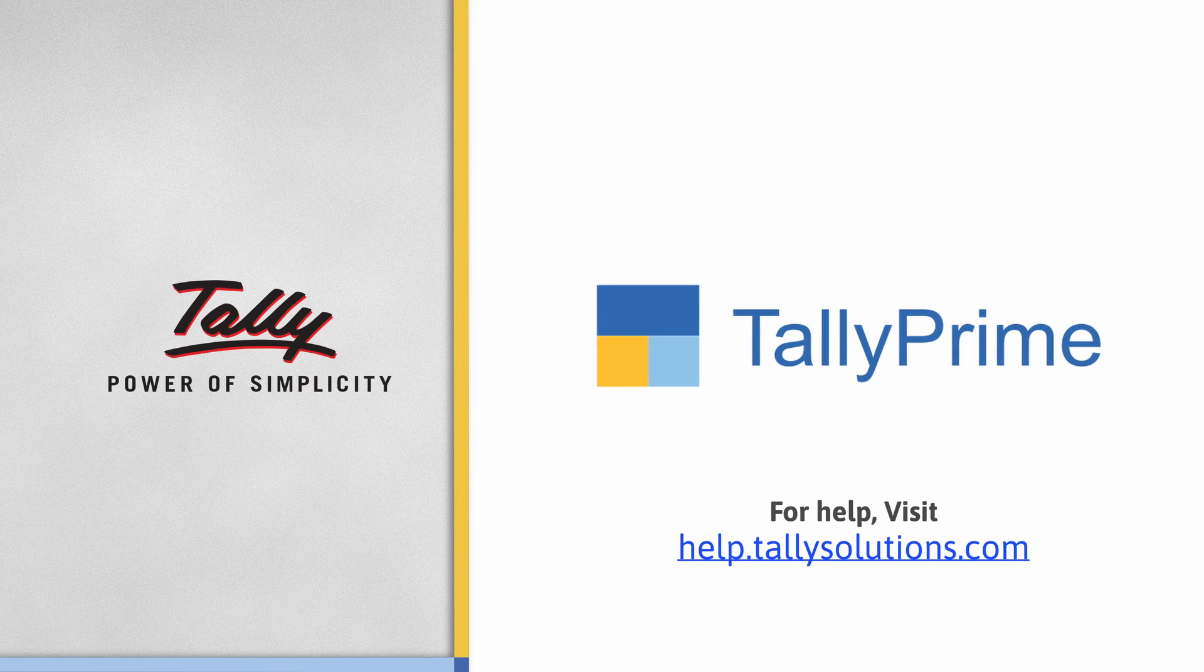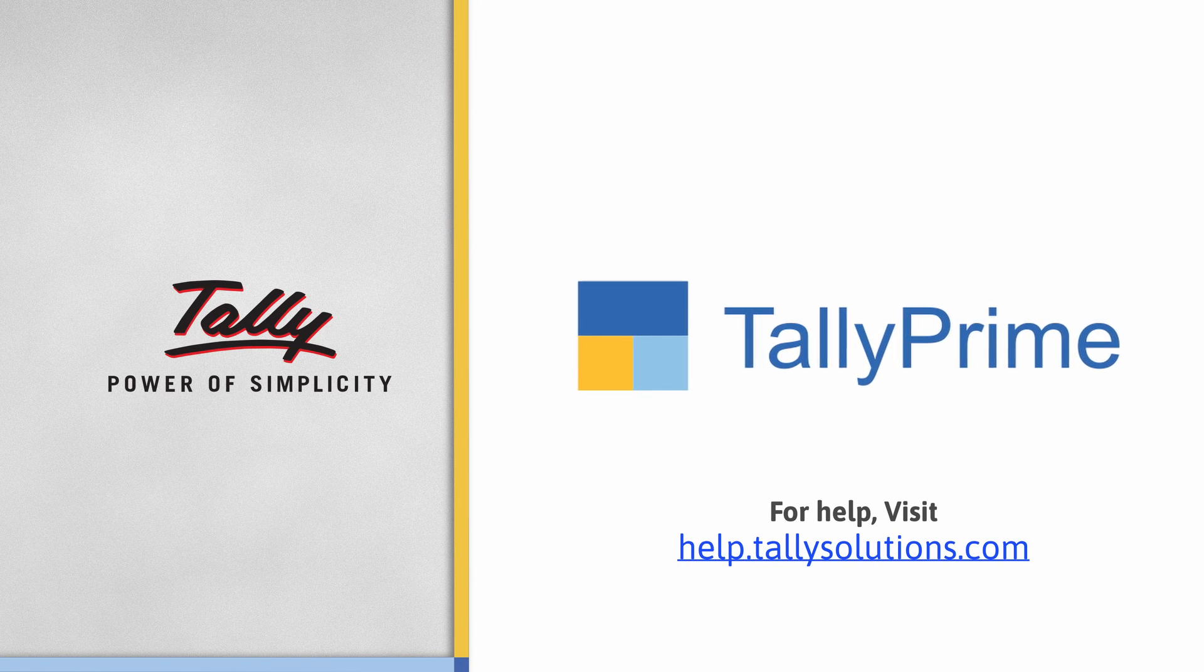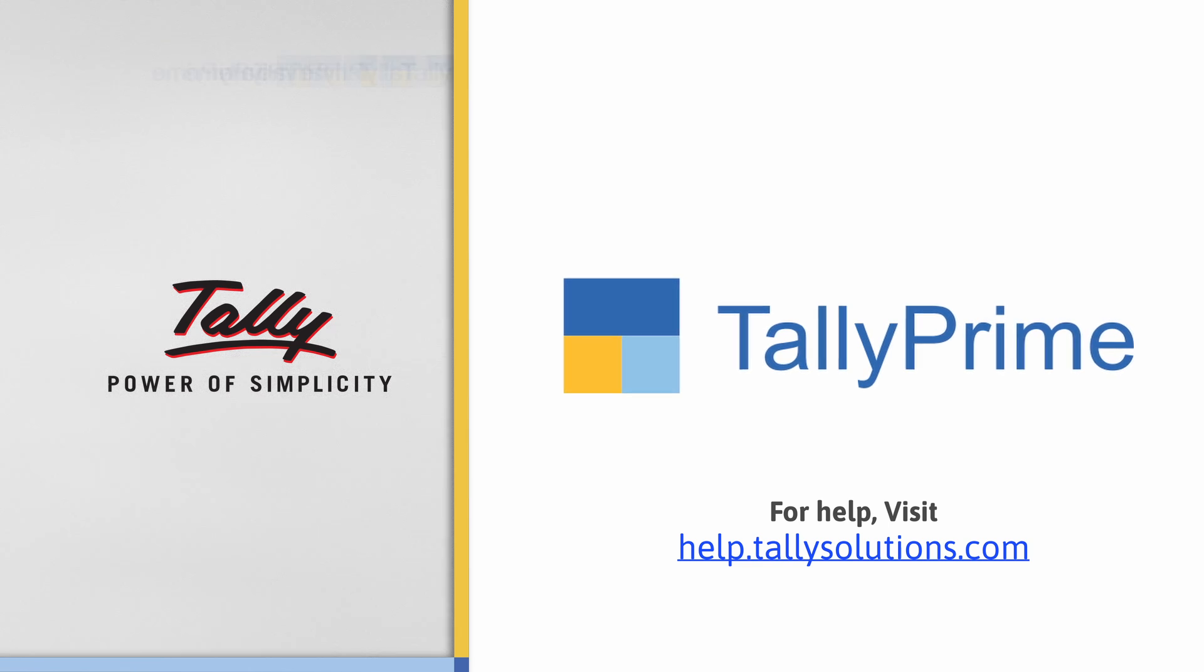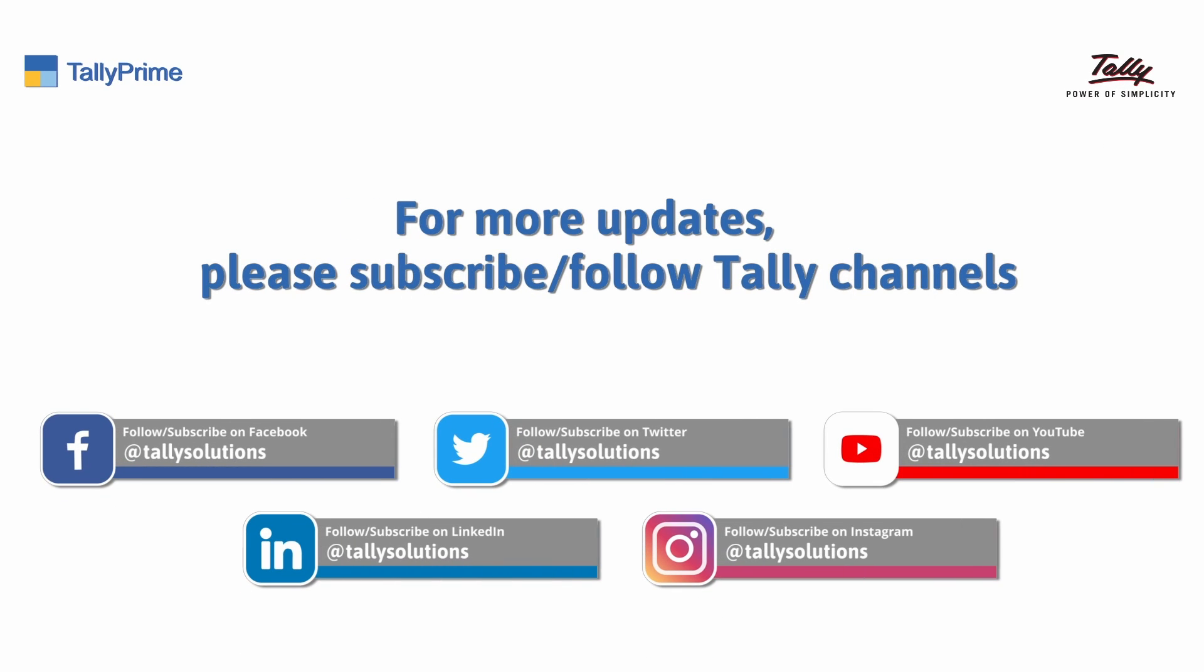To know more about Tally Prime Features, visit help.tallysolutions.com. Subscribe to the Tally Solutions channel for the latest videos.